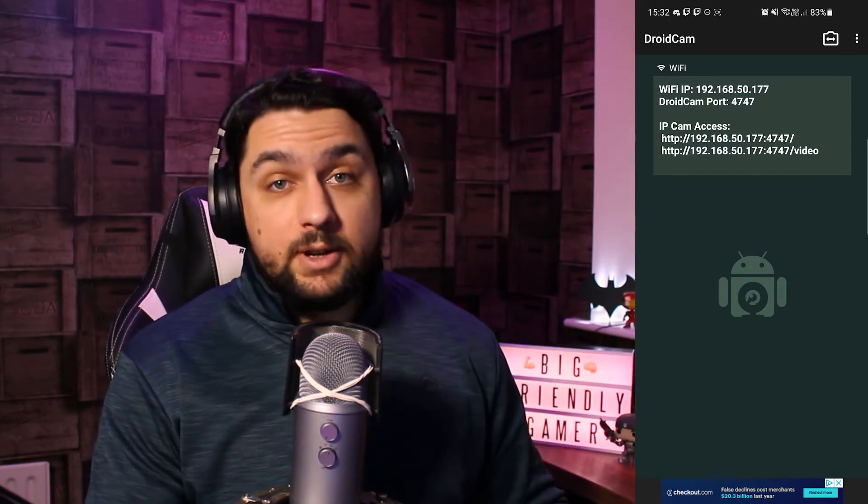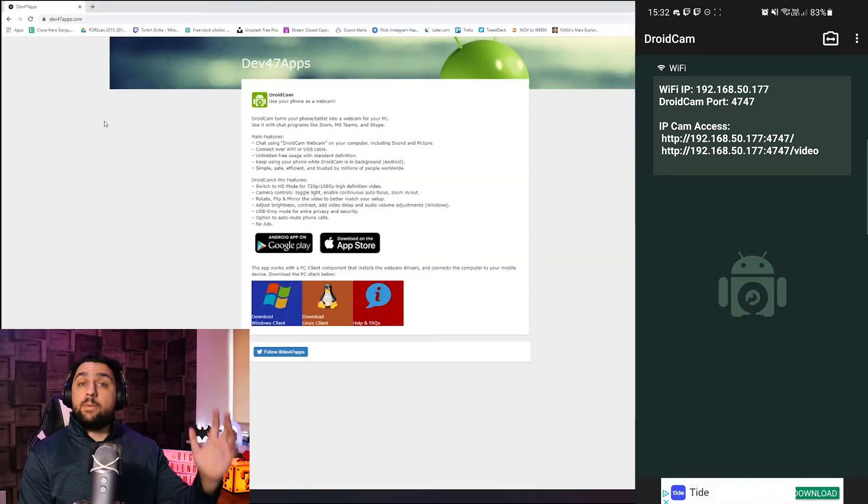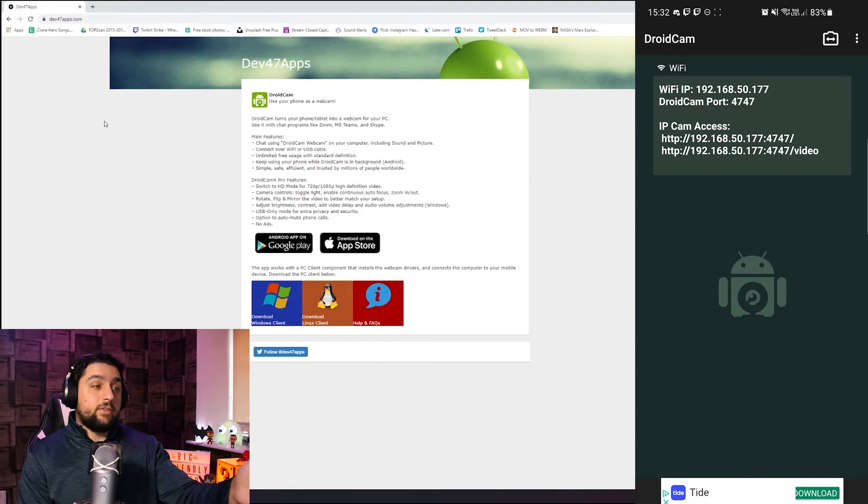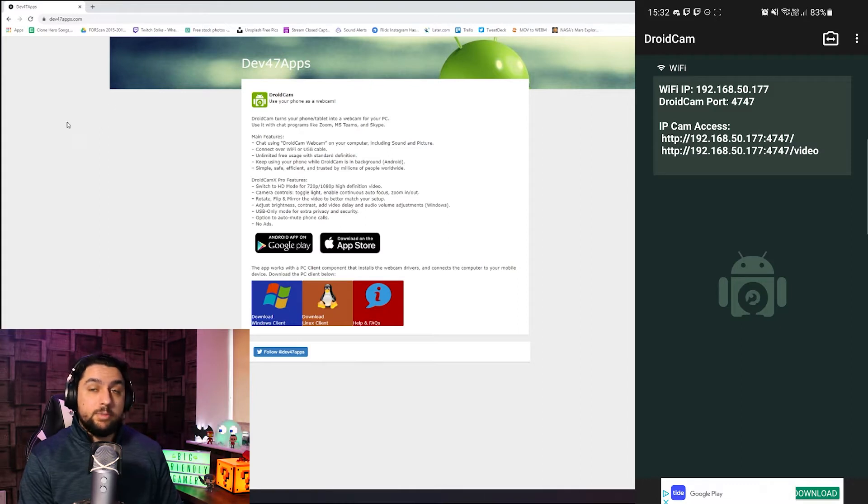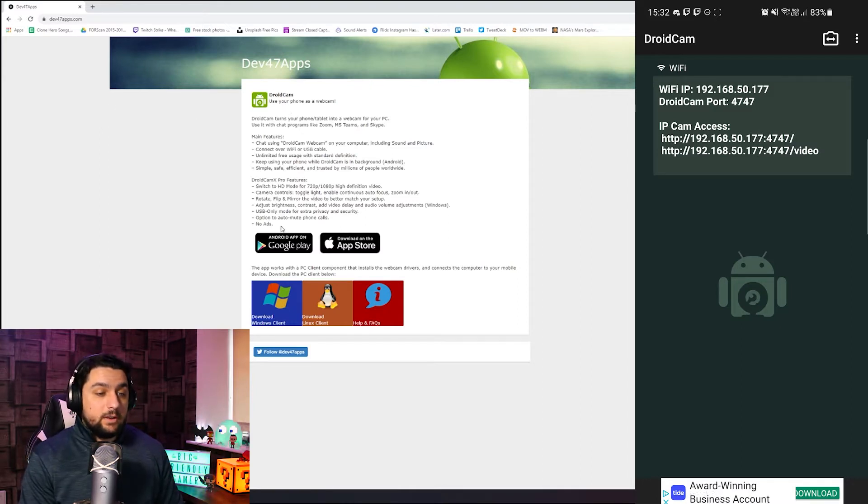Okay, so here we are on the computer then. I'm already on the website, it's dev47apps.com. You can also just do a Google search for DroidCam and it will be the first thing that pops up on Google. What we then need to do is on here we need to select what client we need.